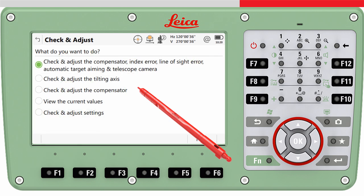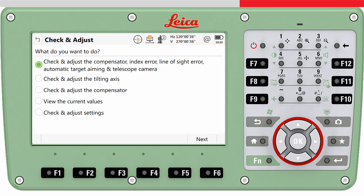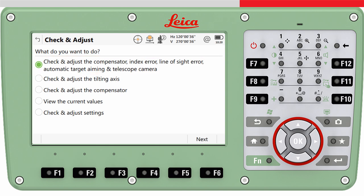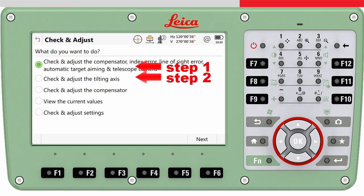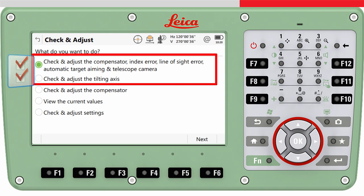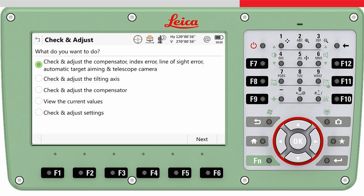Entering the check and adjust tool offers the operator various possibilities. Three different calibration routines are provided. The first routine, also called the combined calibration routine, covers all errors except the tilting axis error and builds the basis of the calibration. The second routine determines the tilting axis error only. It is recommended to finish the combined calibration routine before the tilting axis routine, as an invalid calibration value of the collimation error would affect the estimation of the tilting axis parameter. The third routine calibrates the inclination compensator only, which is not necessary if the combined calibration routine was executed before.